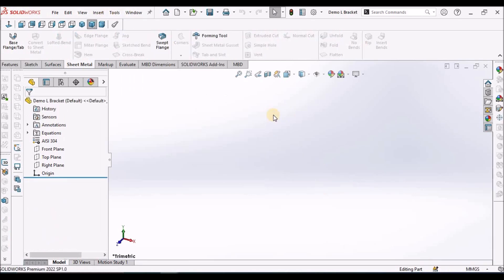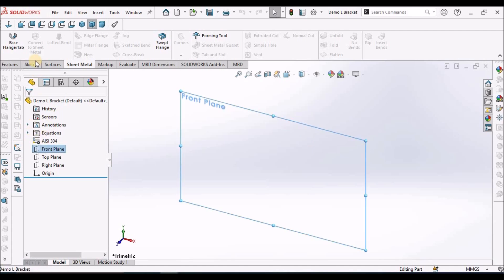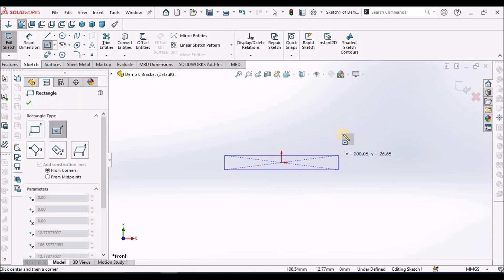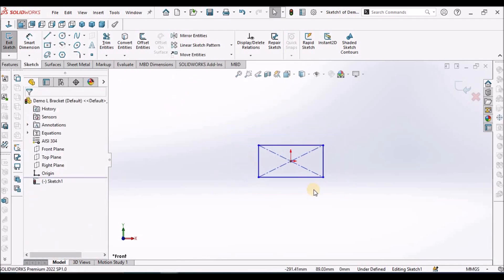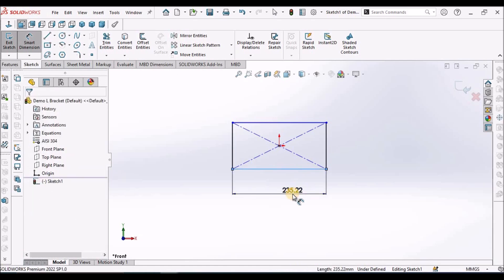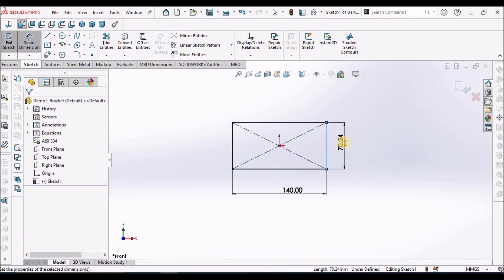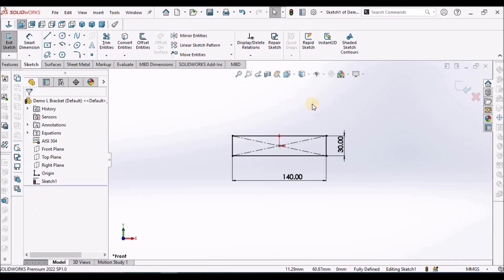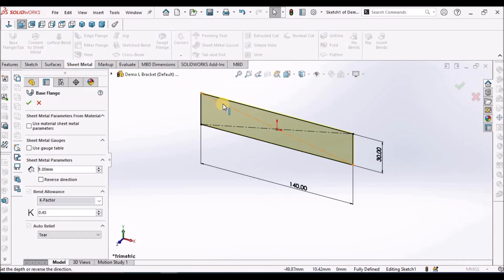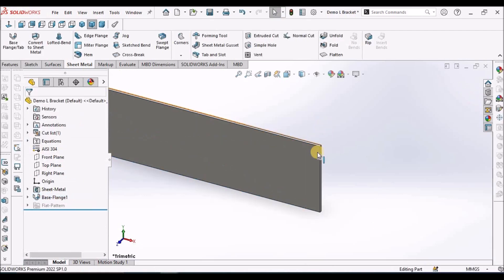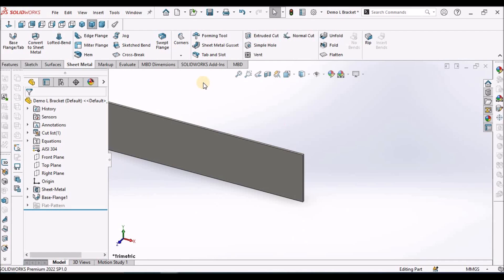I have taken a new SOLIDWORKS part file. Select the front plane and select the center point rectangle. The dimensions are 140 and 30. Select the base flange. Here I have taken 1 mm thickness and a K-factor of 0.545.